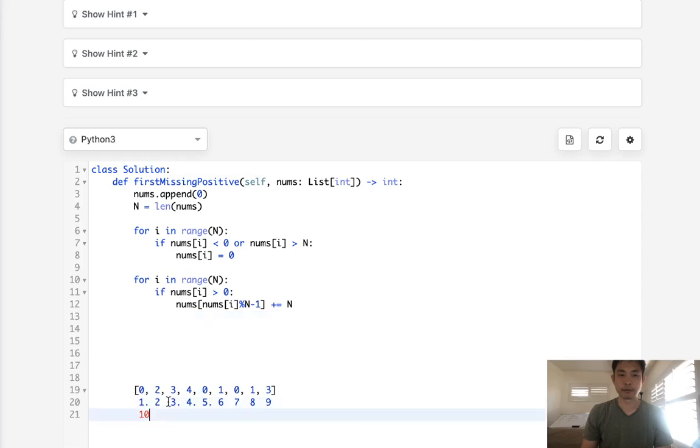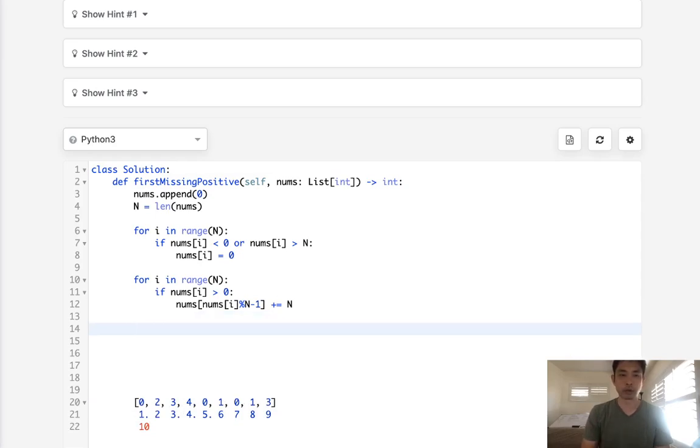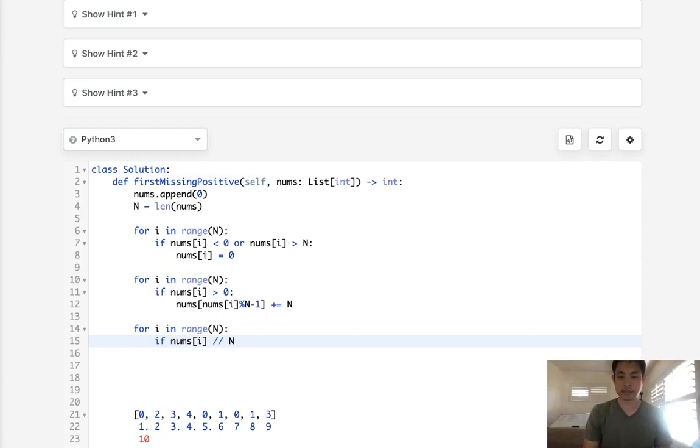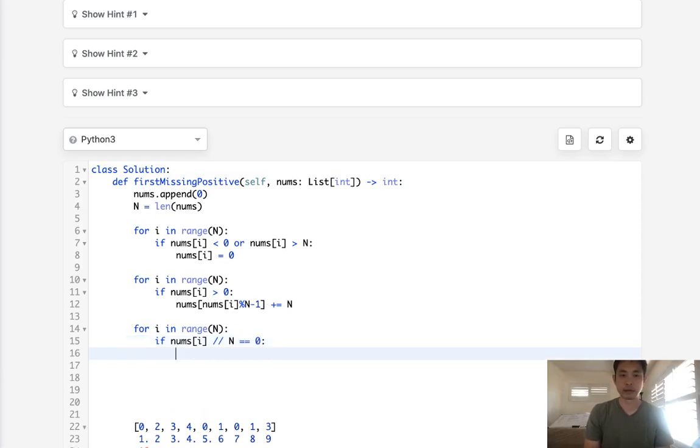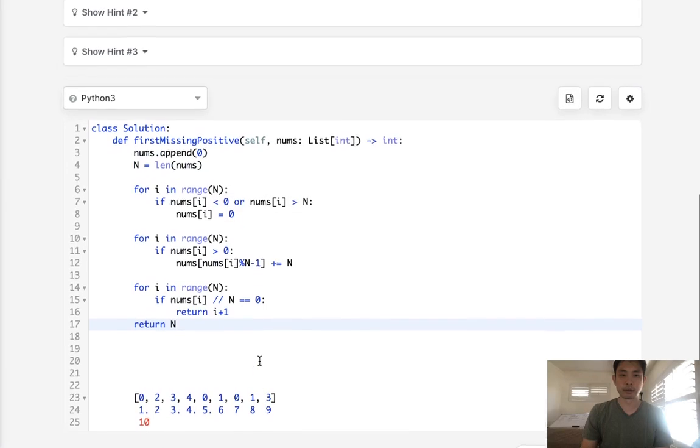So at this point, these numbers that we've seen before are going to get marked up. And now all we need to do is go through our nums again. And what we'll do is say, if nums[i] divided by n, if it's basically less than n, since if we've seen it it should be greater than n, then return the i plus 1. Because it's zero indexed and we want to return the number itself. Otherwise, if we get through this whole thing, then just return n. That's going to be the maximum number here.